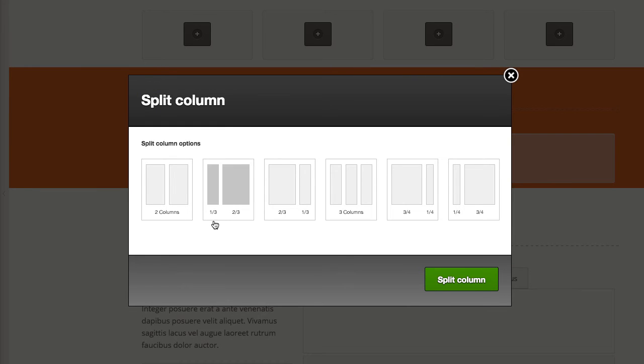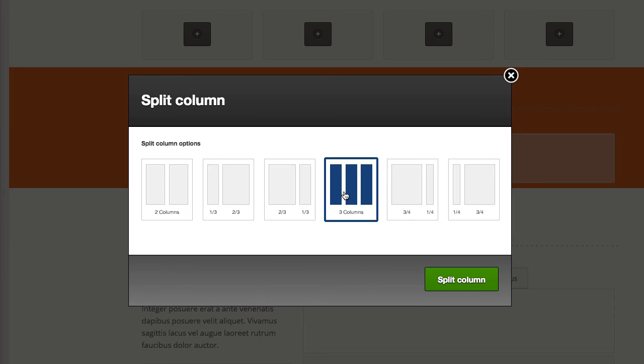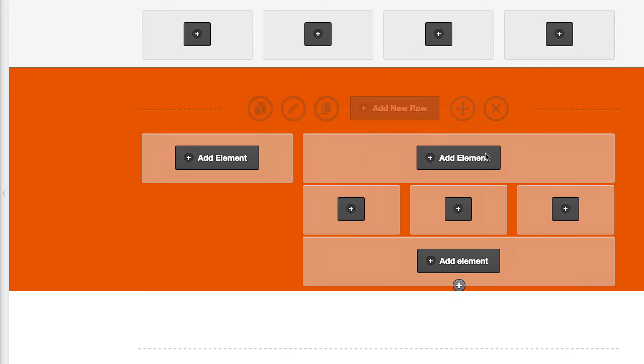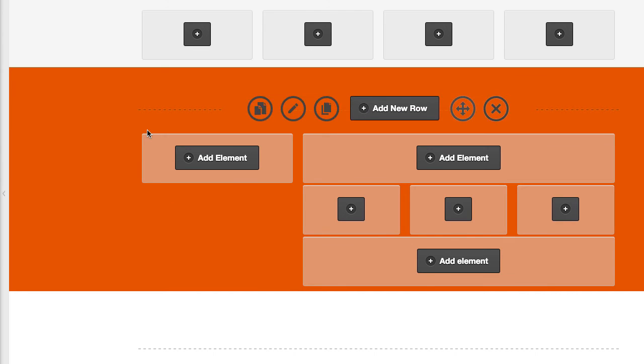I can then choose to split it again into a slightly more complex layout than what it already has inside it. So we could choose a three column layout inside the two-thirds split row. You can see if you were trying to add a video and maybe put some different style of button layouts underneath the video, then this layout would work well.